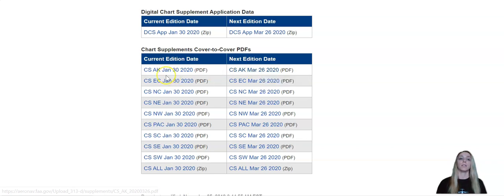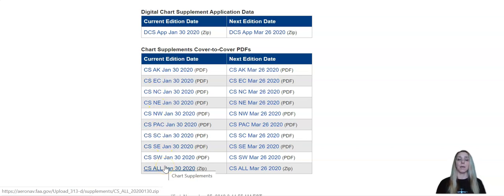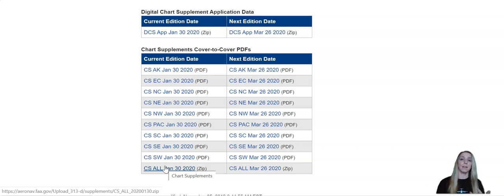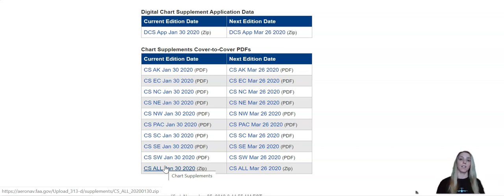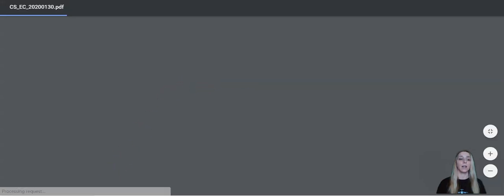So it's broken up by different regions in the United States. So what I'm going to do is I'm going to look at the Oshkosh airport, which is sort of the Mecca for aviation. It's where I learned how to fly. So we're going to look at the Oshkosh airport. So that is in the East Central chart supplement. So I'm going to go ahead and click here to download it.